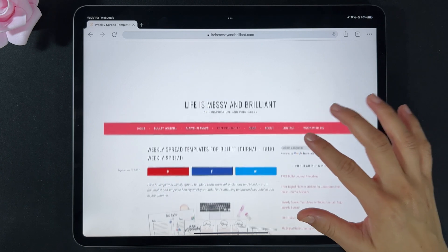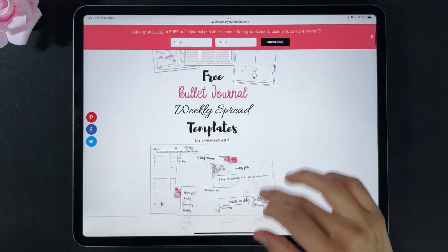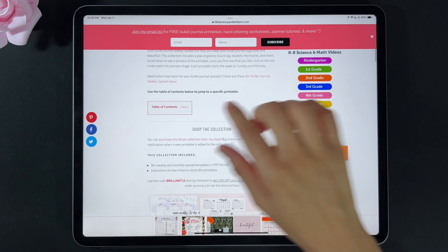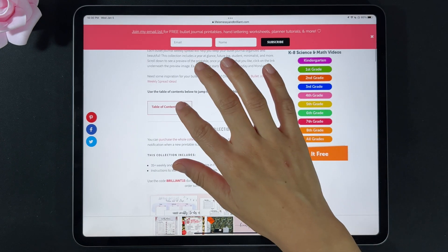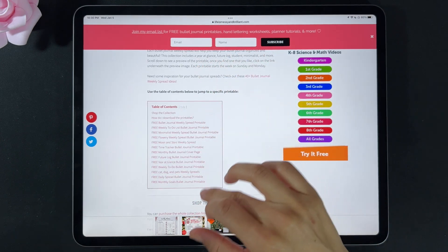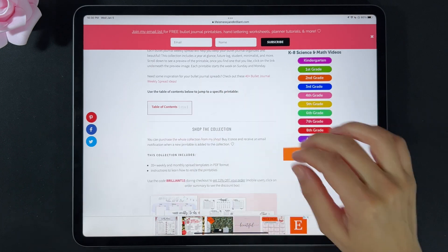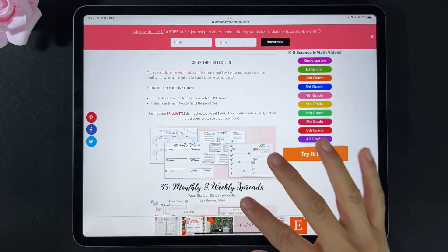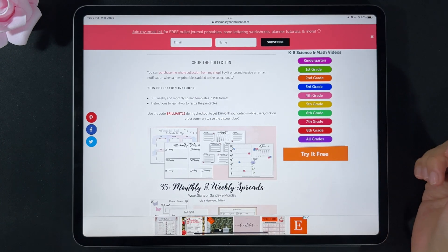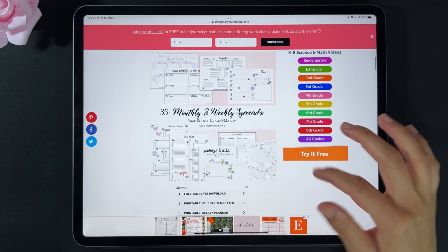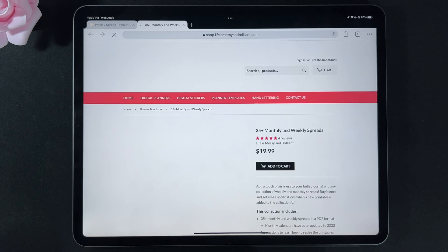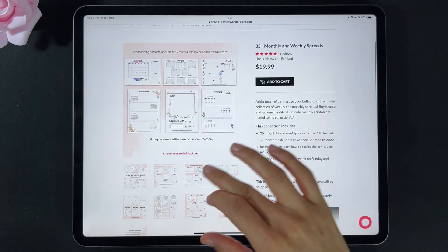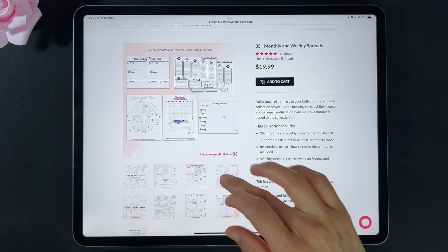When you scroll down you will see a little introduction of the printable. I added a quick table of contents where you can jump to a specific printable. If you scroll down you will see my shop collection — you can buy all my printables from my shop. If you click on the printable it will take you to my shop, where I have every single printable found on my website.